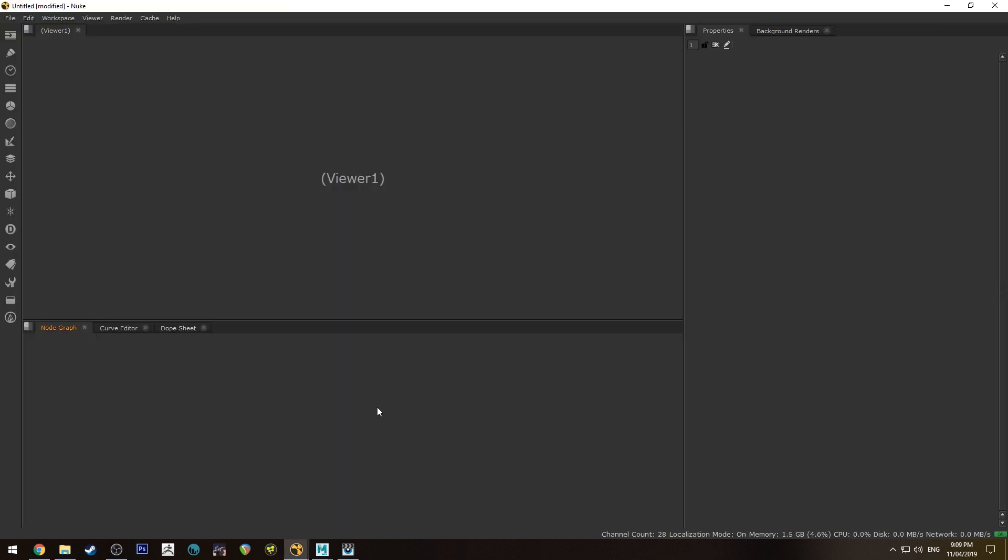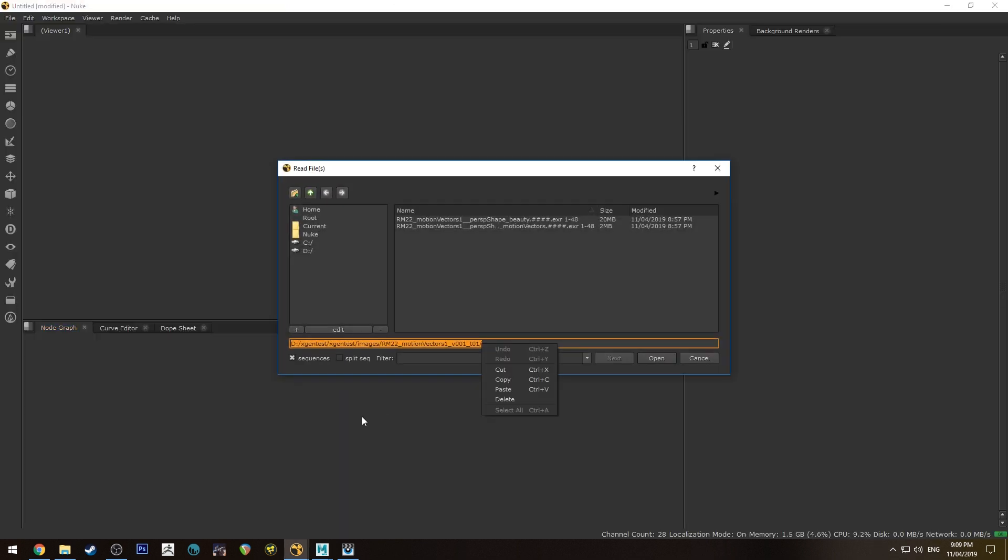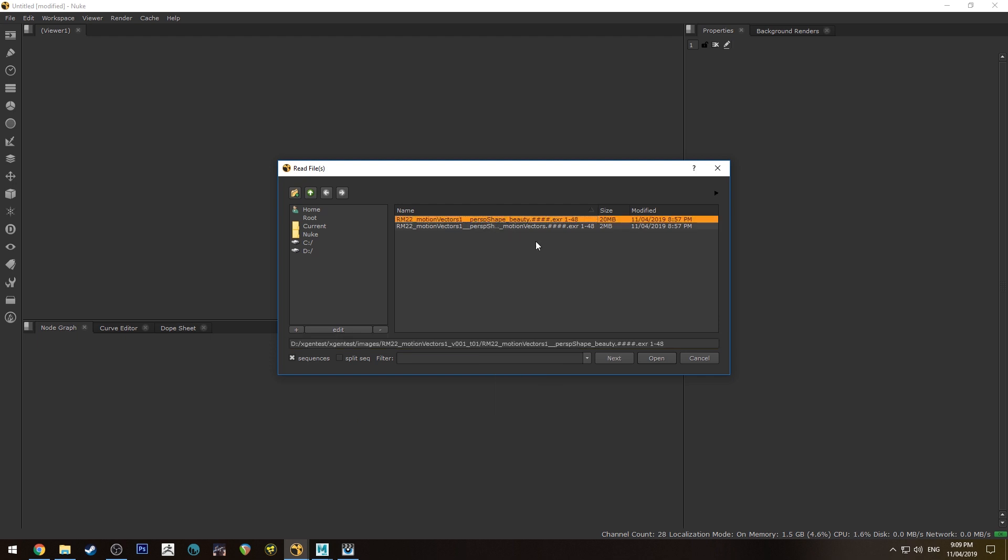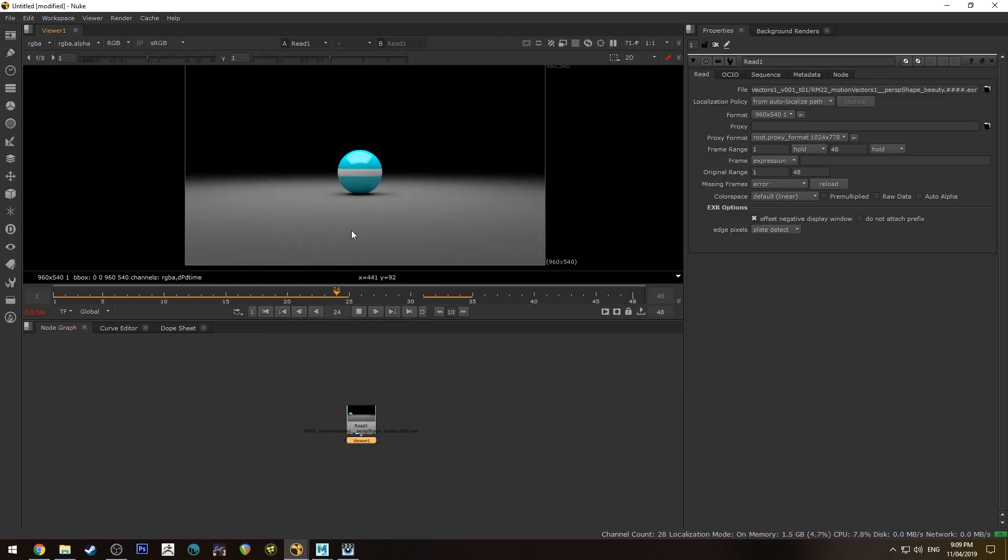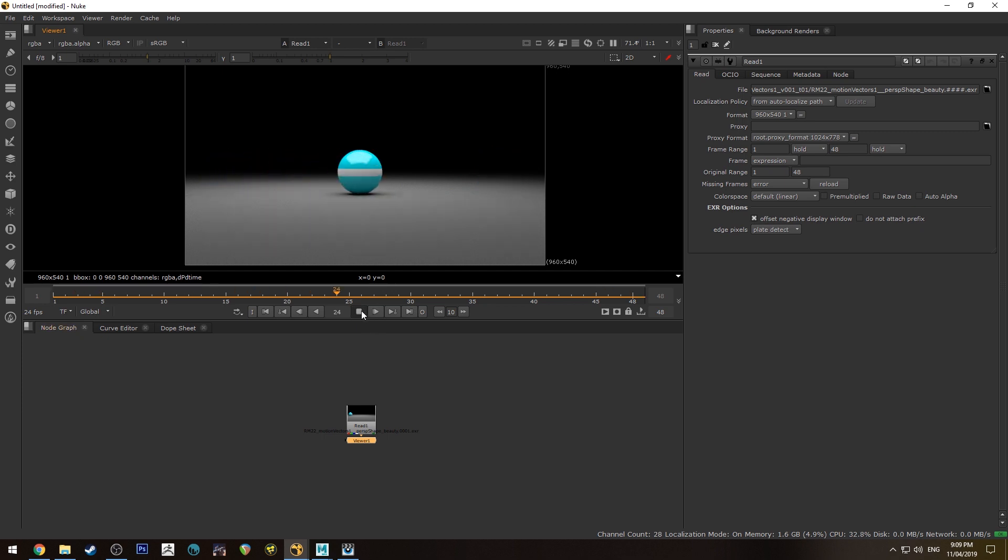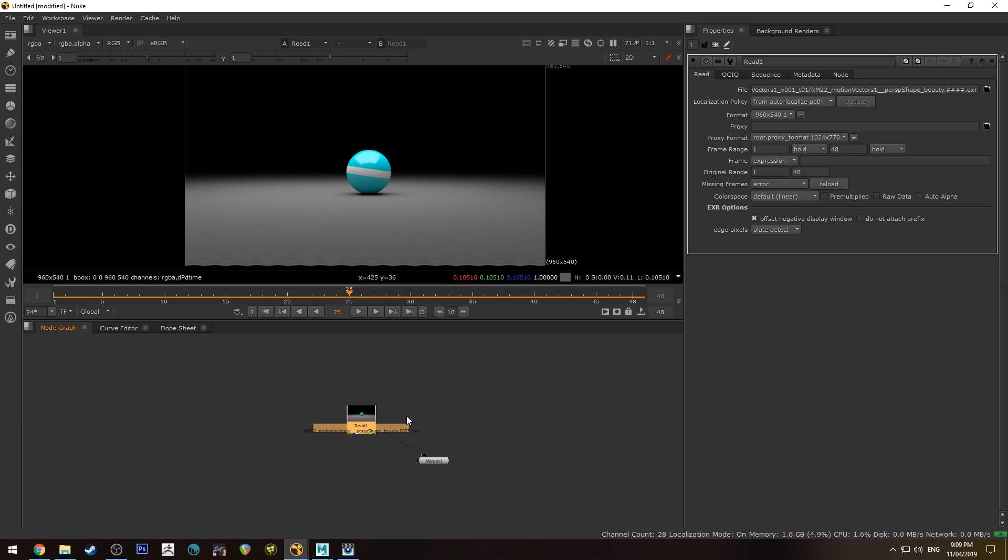Now once you've got your batch render done we're just going to hit R and we want to grab our beauty and we'll just have a look at that. So that's what it looks like at the moment and as you can see in the middle frame there it should have motion blur but it doesn't currently so let's add that in.